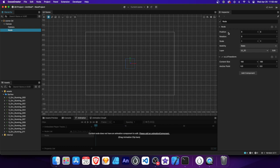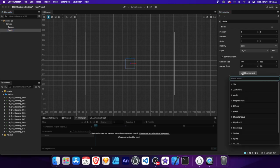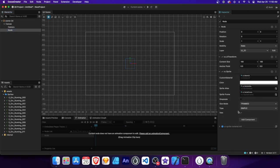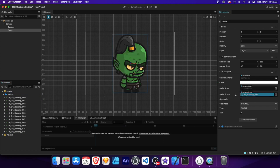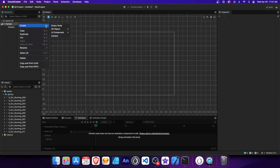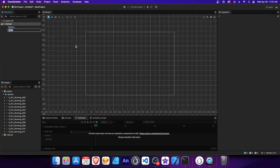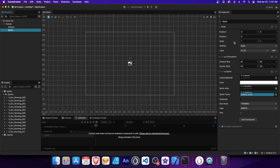The Node component mainly controls the position, rotation, and scale of our sprite. The UI Transform component on the other hand controls the content size and anchor point, which is set to the center of the node. Now let's add a Sprite component to our node by clicking Add Component > 2D > Sprite. The Sprite component allows us to set an image on our node. Let's add the first image we imported to the Sprite Frame property. Another way is to create a 2D Object > Sprite, which will add a node with a Sprite component already attached.